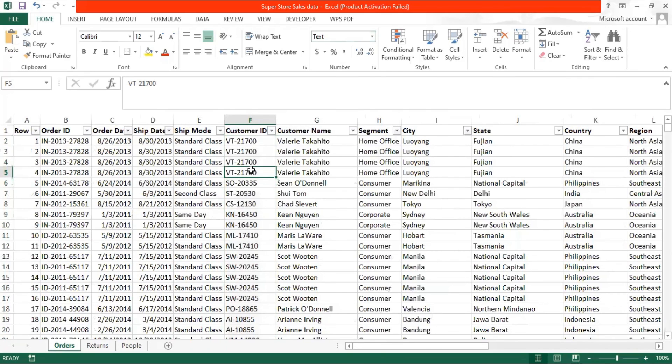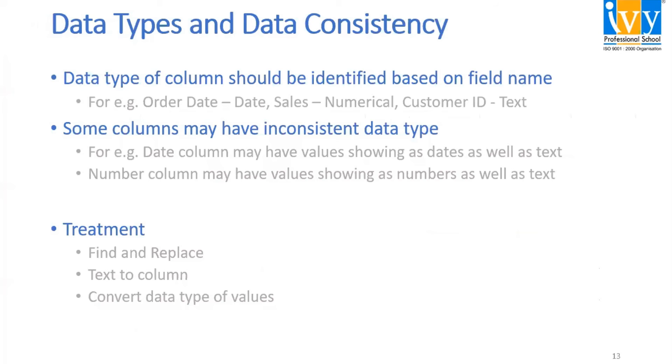Now, aggregation is not required in it. So that's how the data cleaning will occur and will perform in the data types and data consistency.